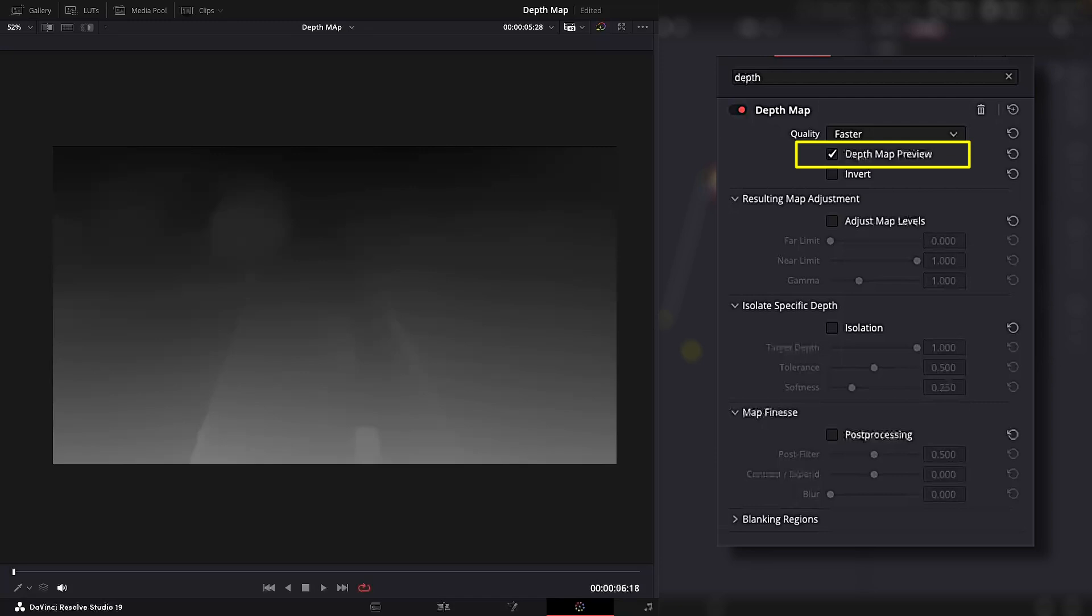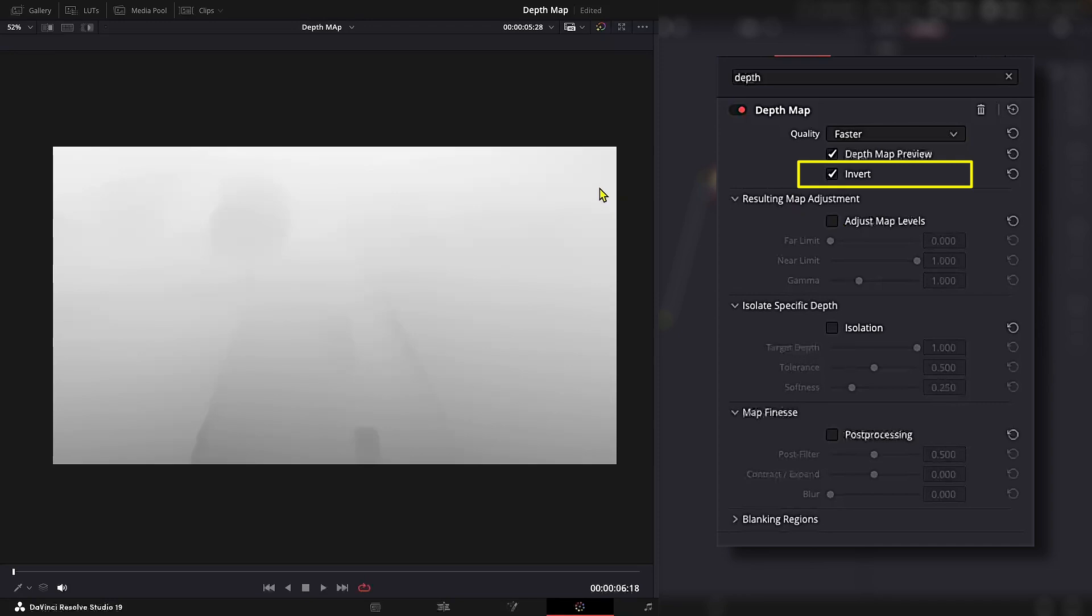Depth map preview will preview the mask that is being generated. Invert will invert the map's transparency values.